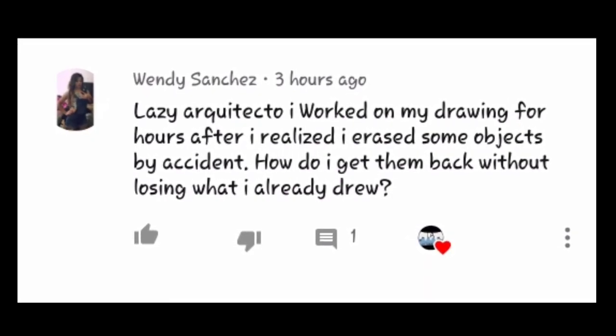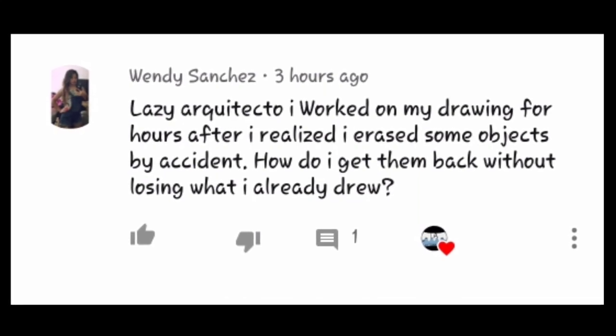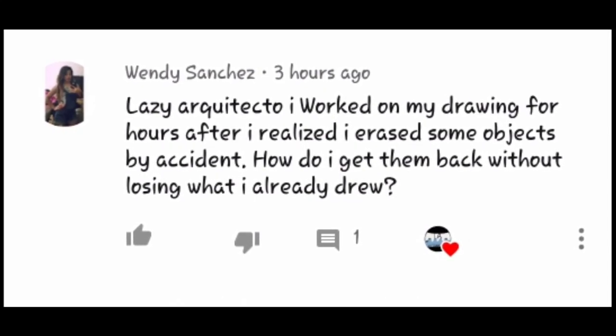Wendy, thank you for your great question. Here are three solutions for your issue.